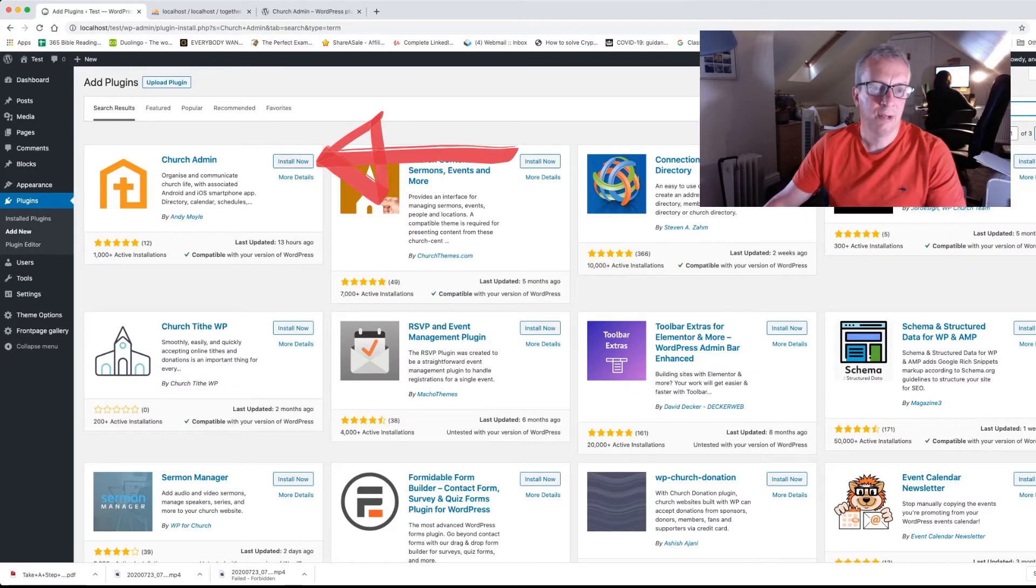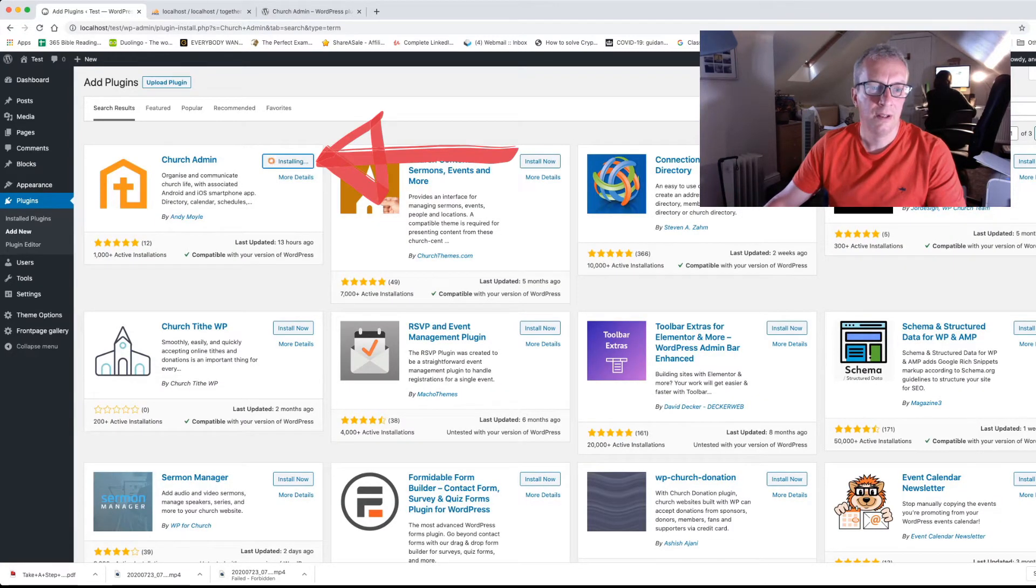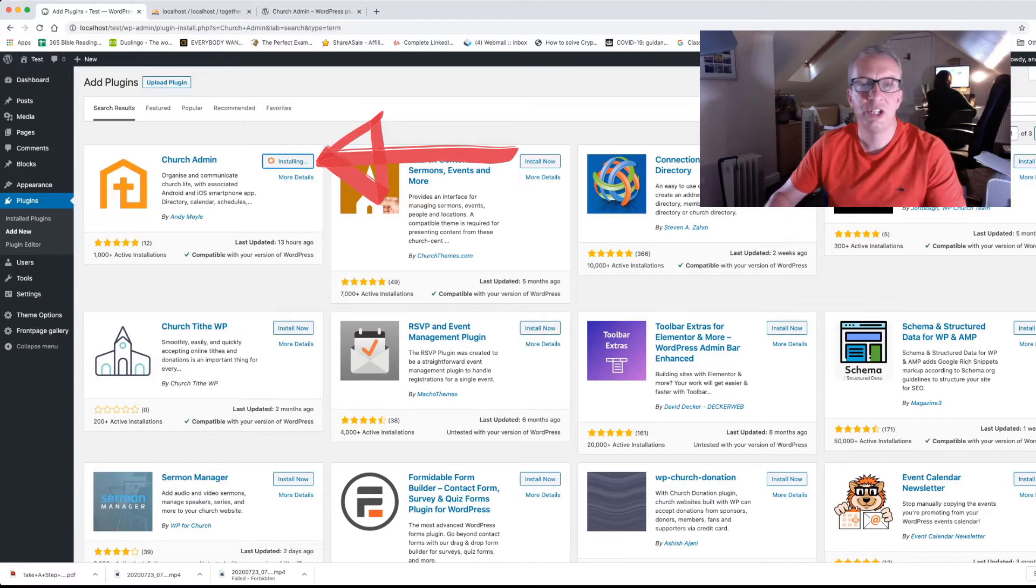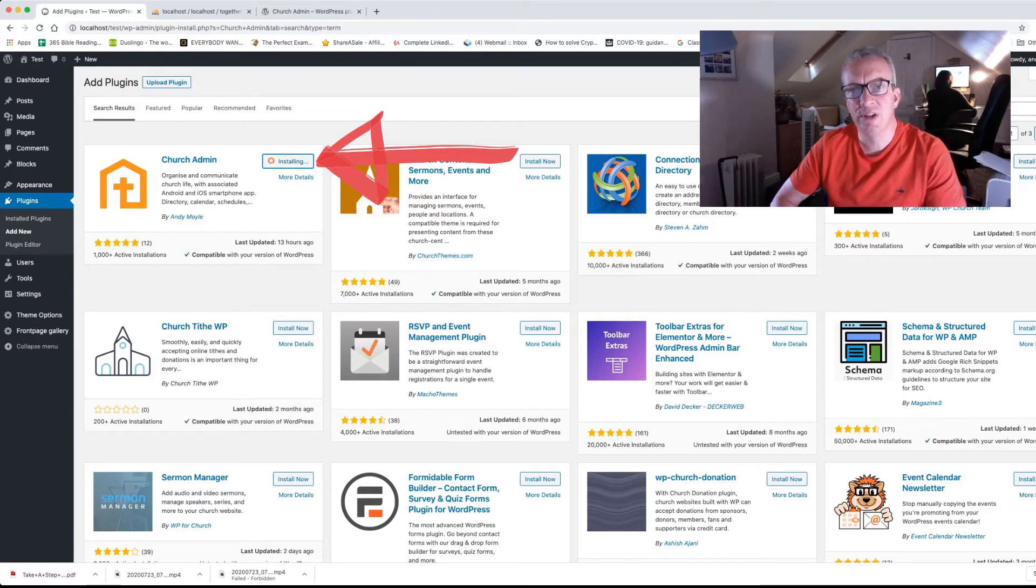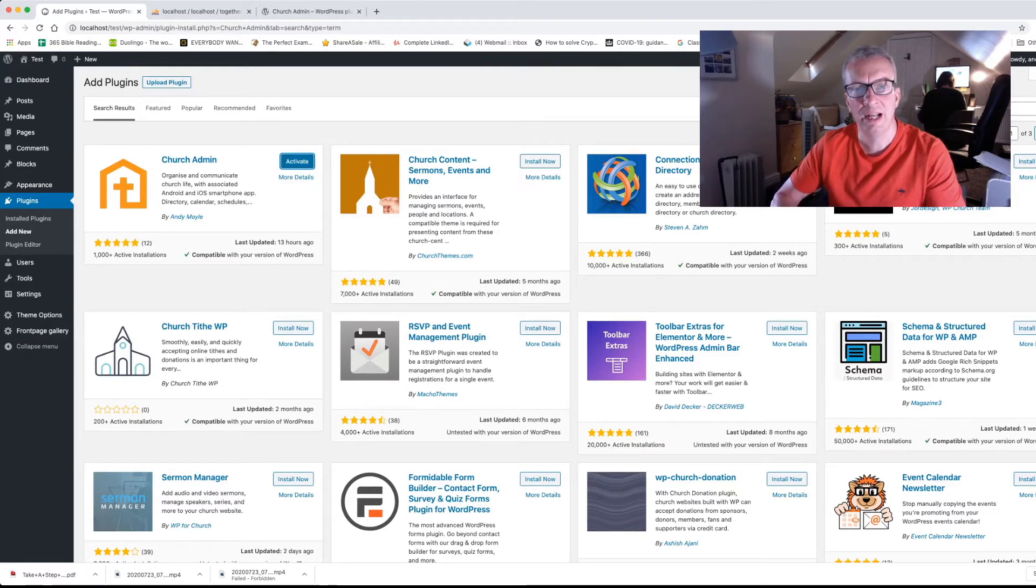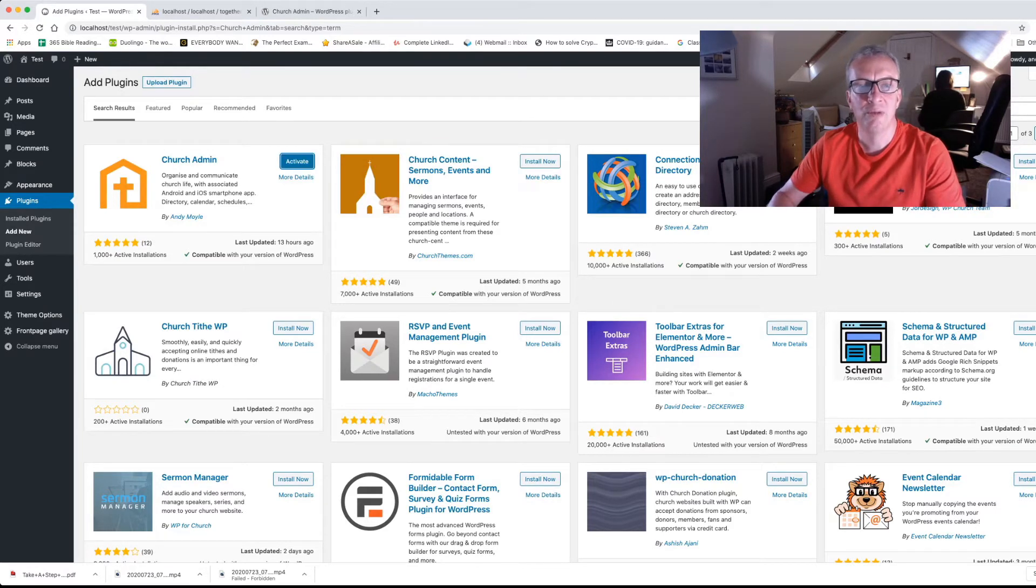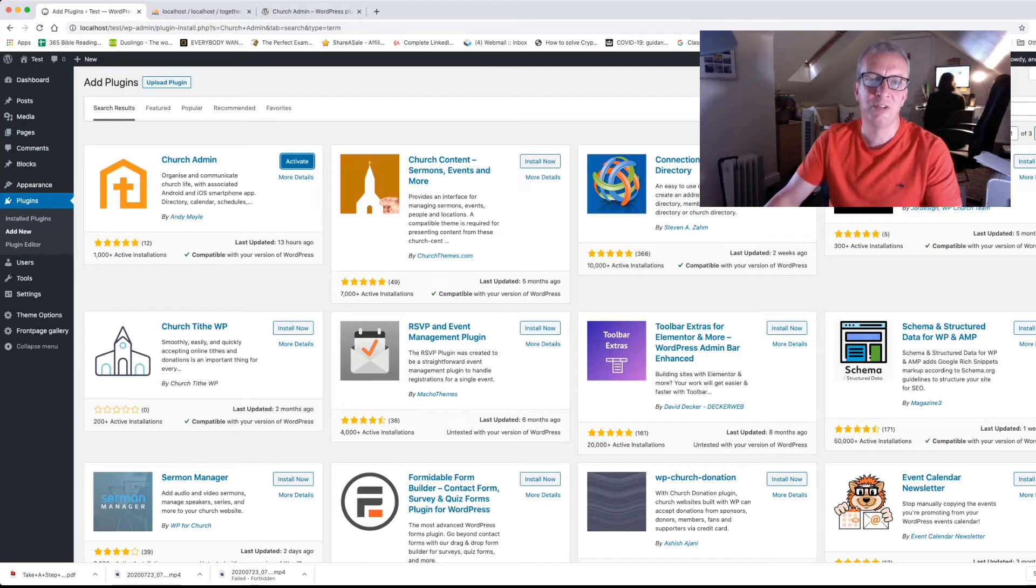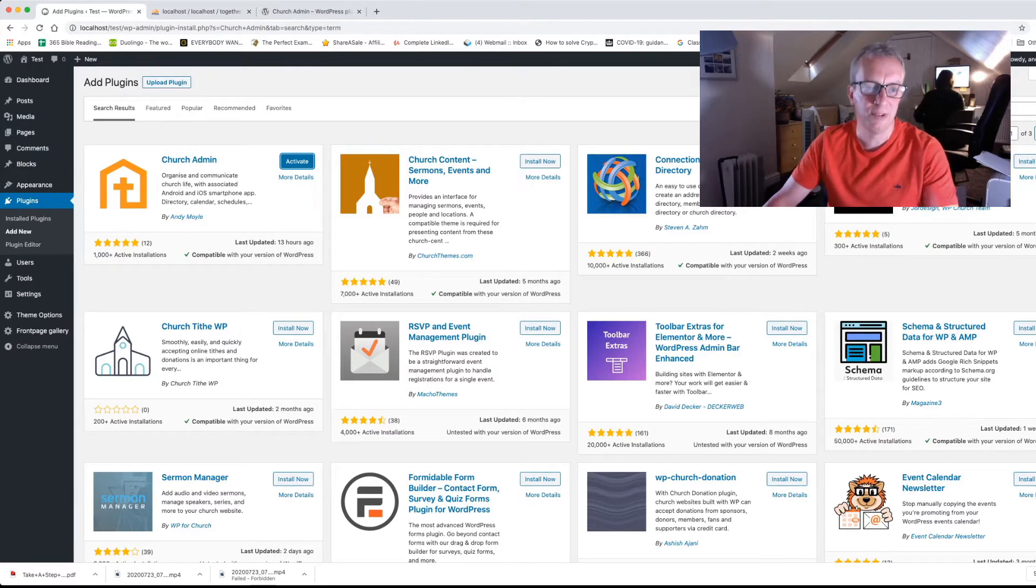Okay, we're going to install it. So the Church Admin Plugin is based around the address list of your church and from that it's got so many tools for organizing church life, communicating church life and so much more. But today we're just looking at service pre-booking.